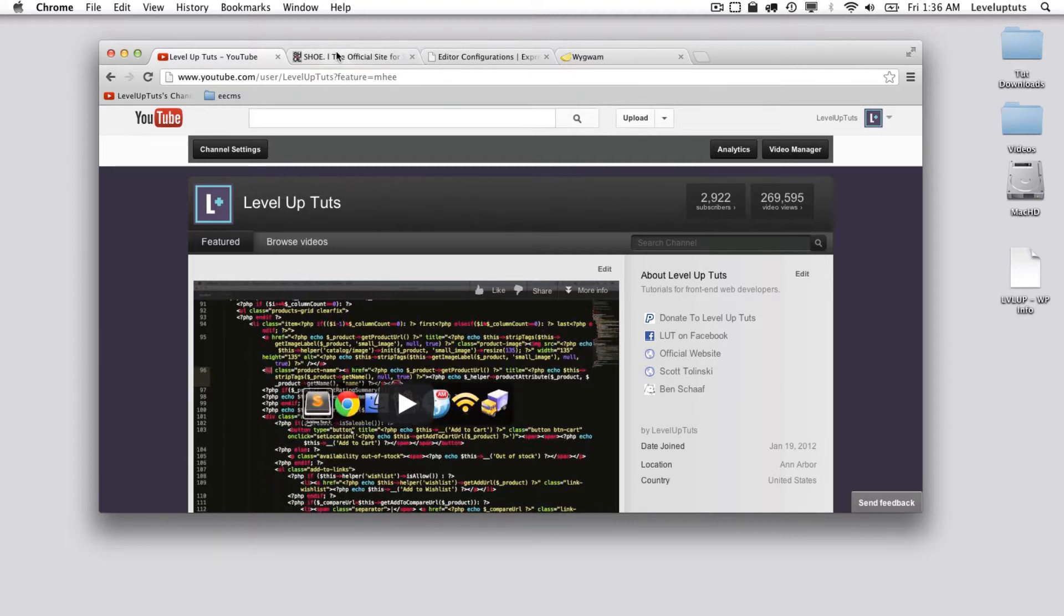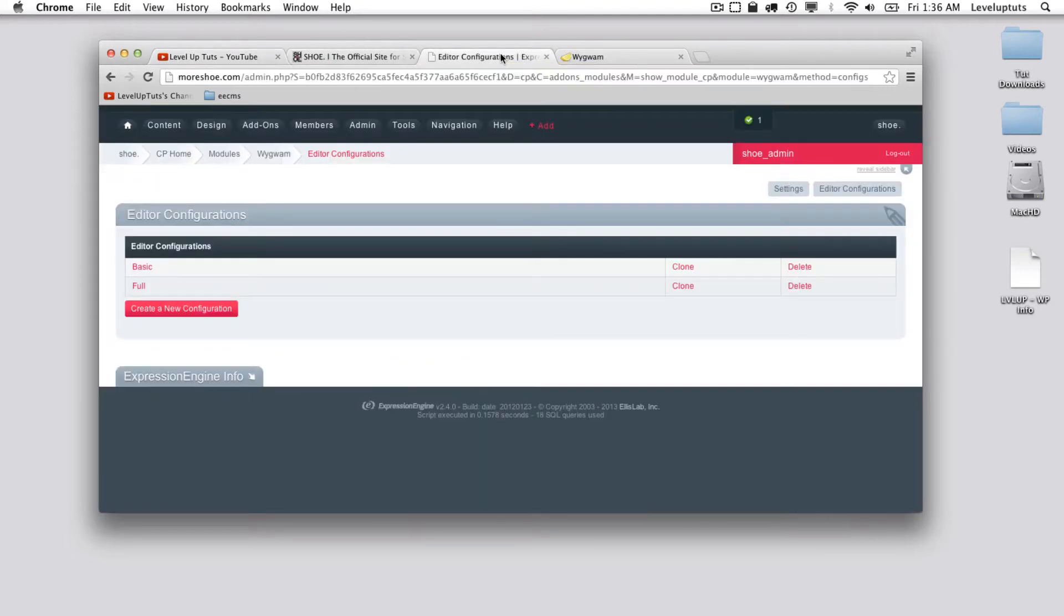Alright, so we've done that, you've subscribed, you're ready to learn about Wygwam.